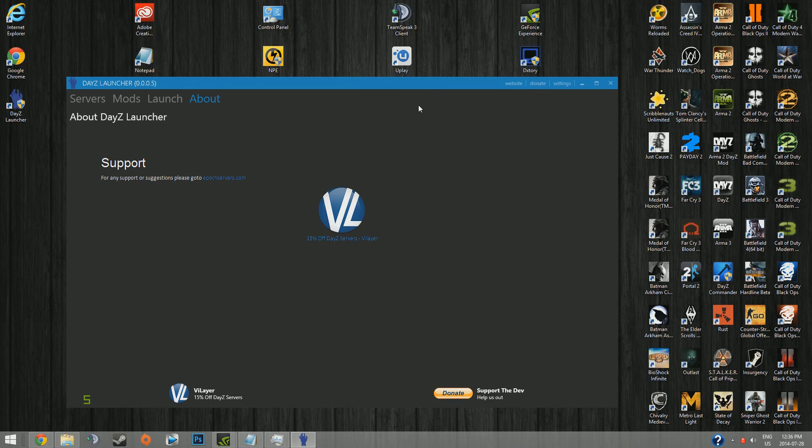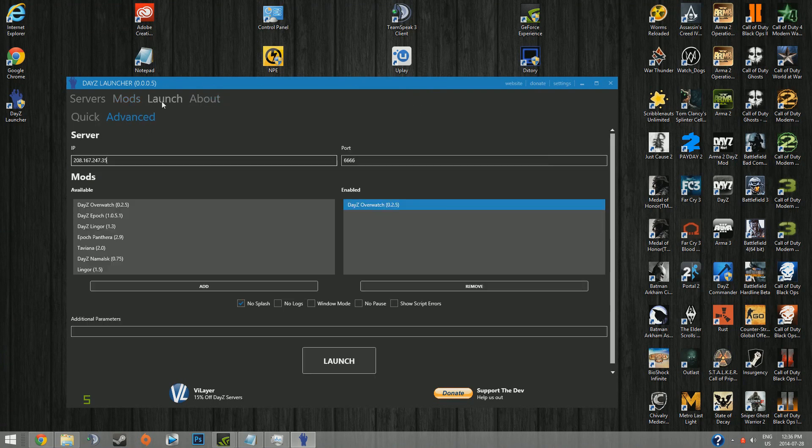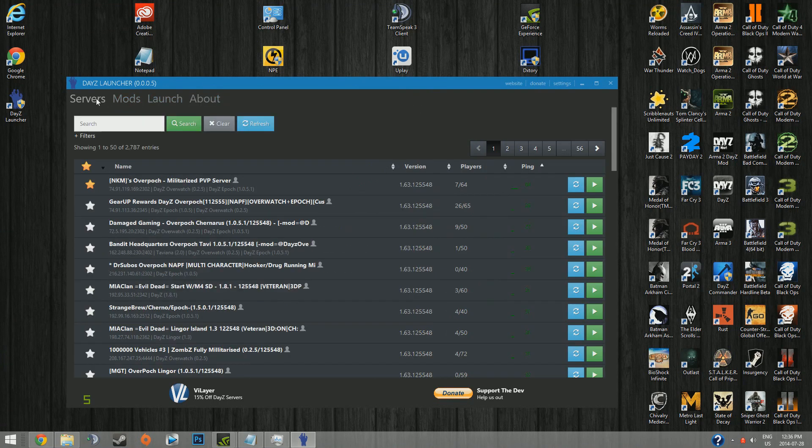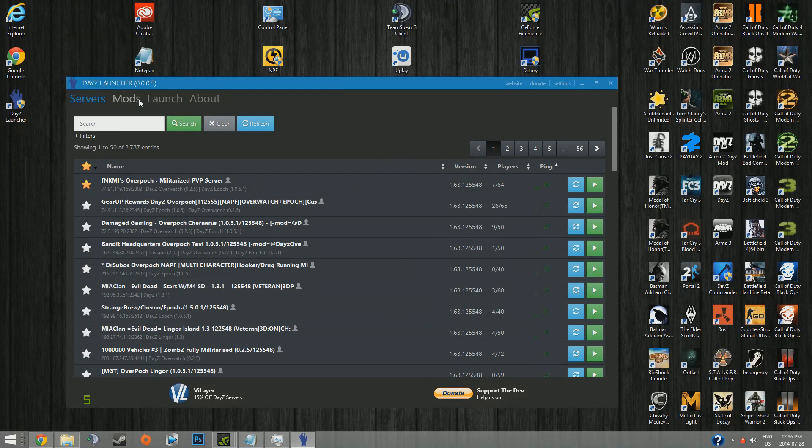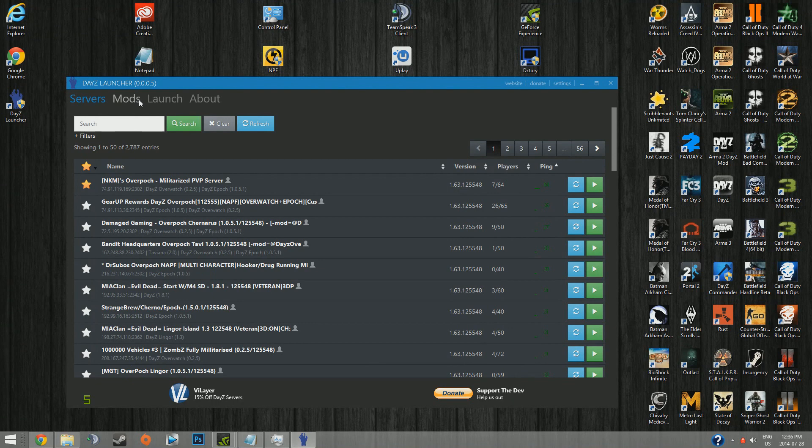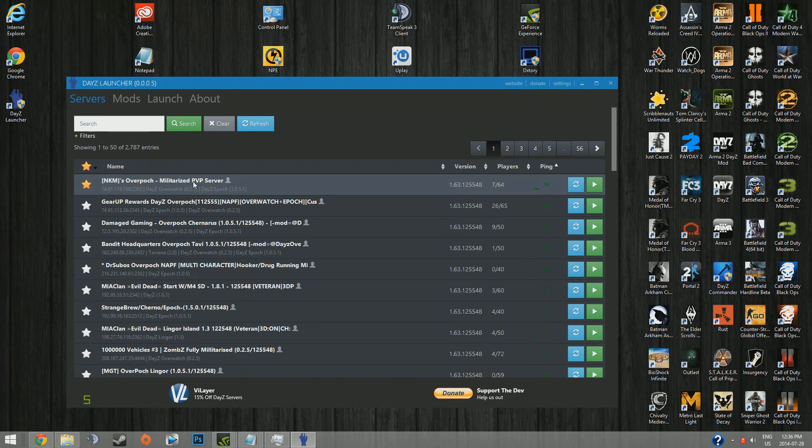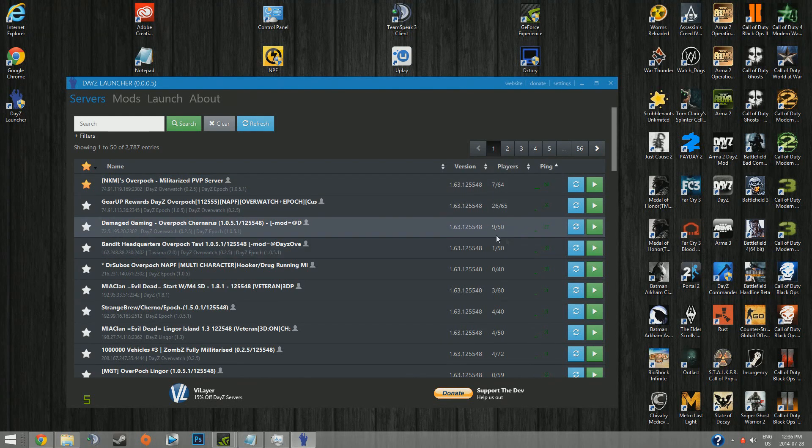But that's about it. It really is a very good alternative for DayZ Commander. I think I will use DayZ Commander when it gets all fixed up again. But how easy it is to join an Overpoch server with this, it's really tempting. So we'll see. And that's just about it.